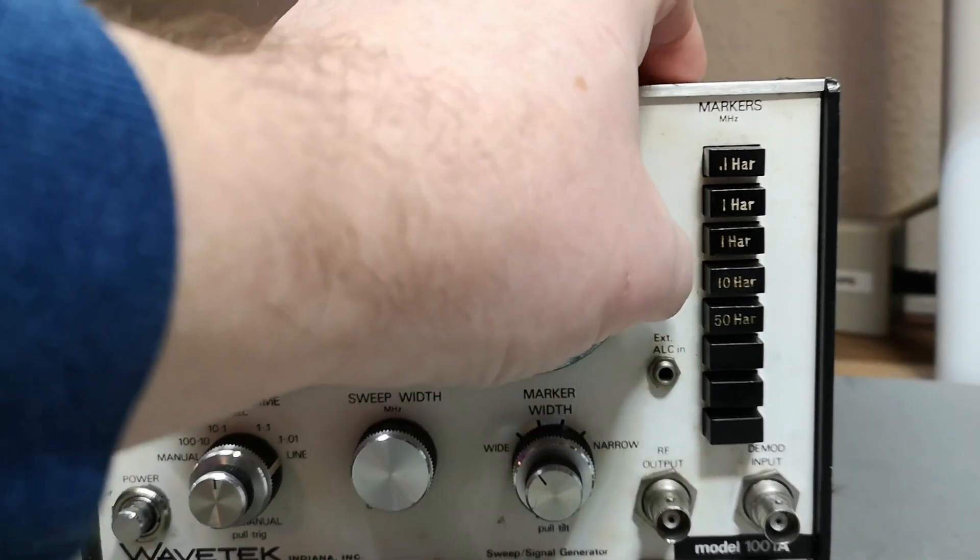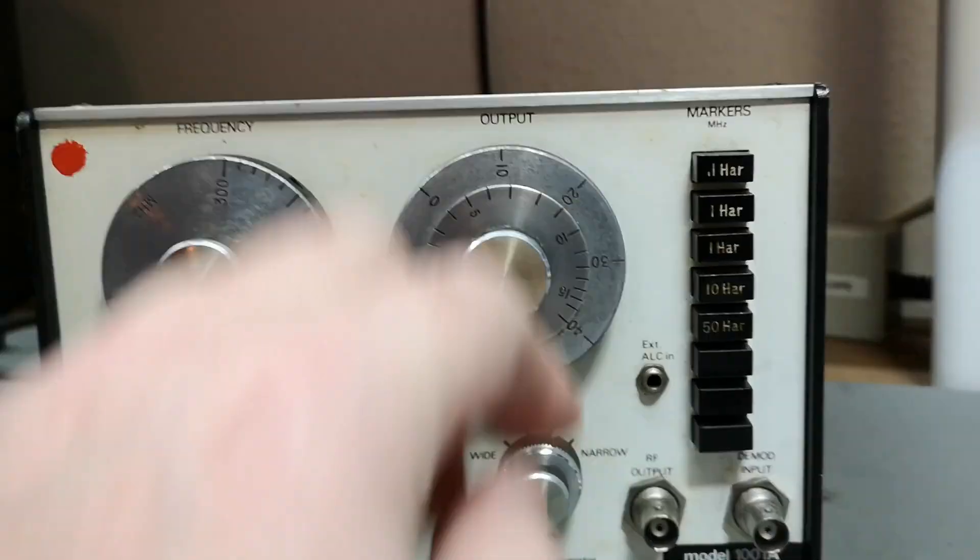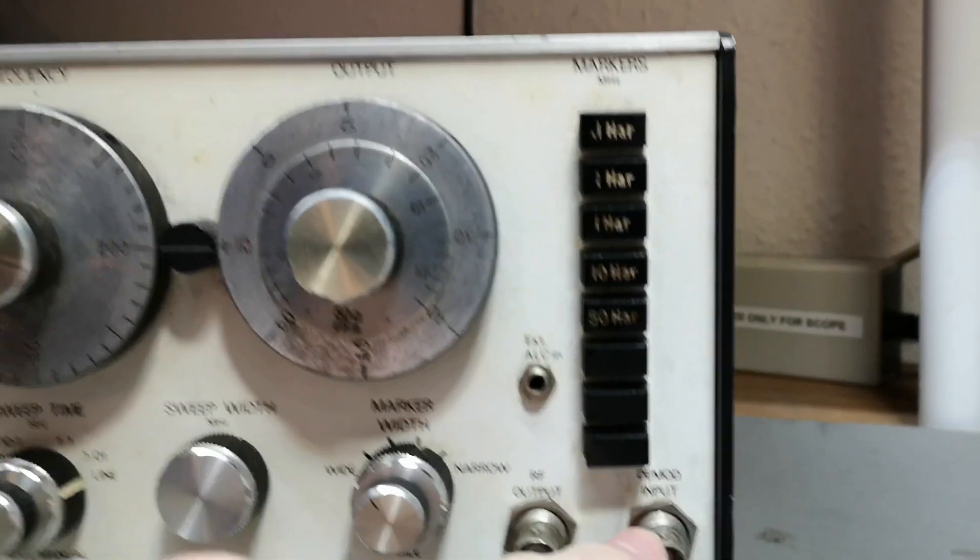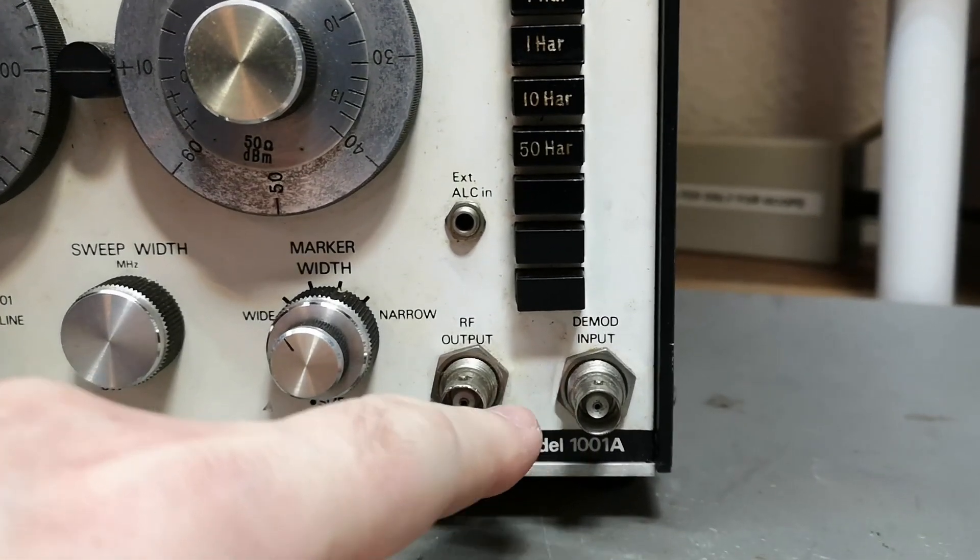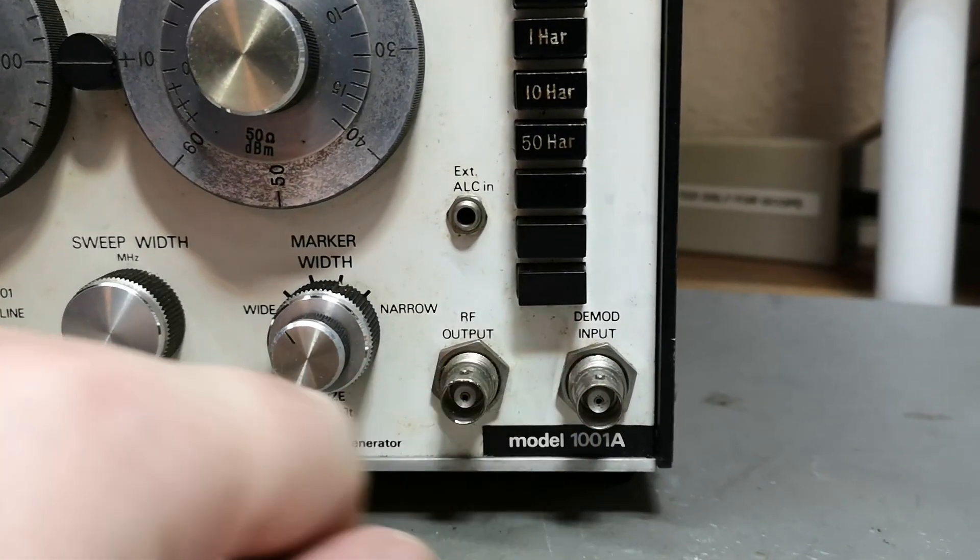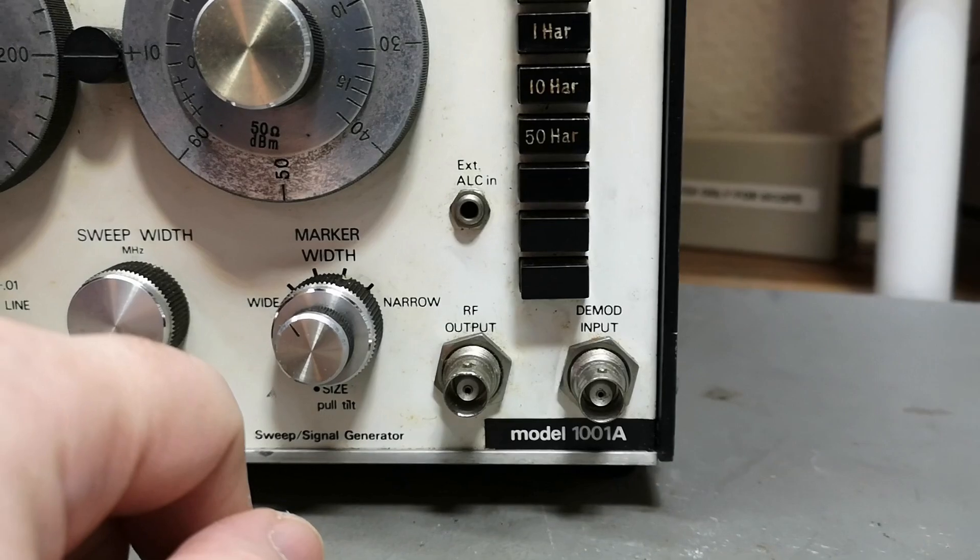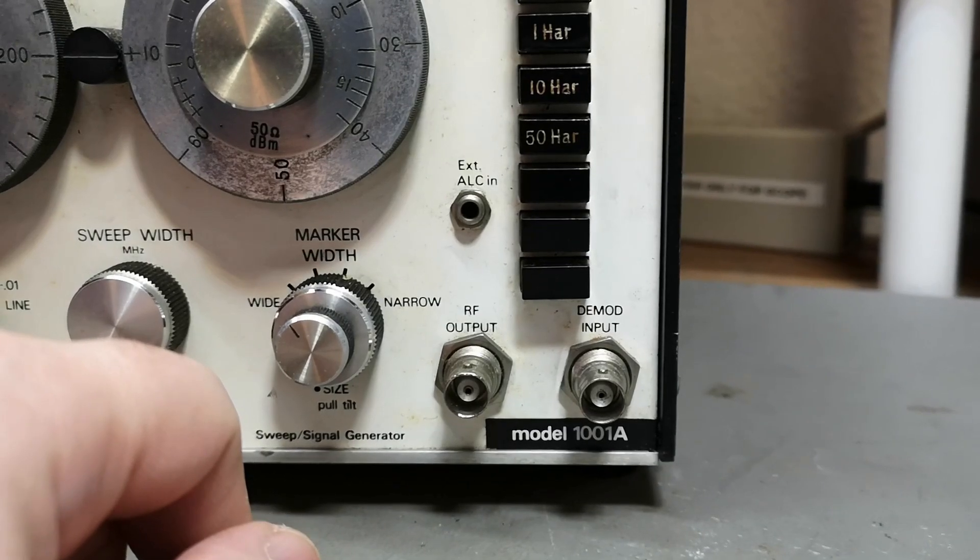We've got some markers we can enable more or less of those, and then demodulation input, haven't yet figured out what that is.